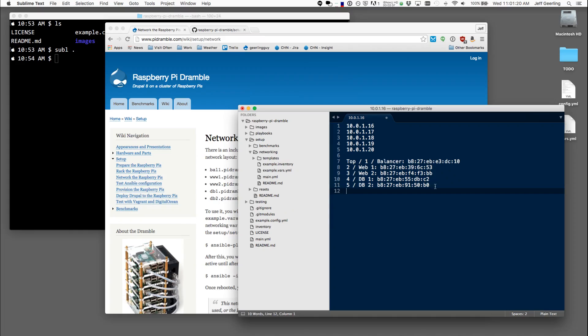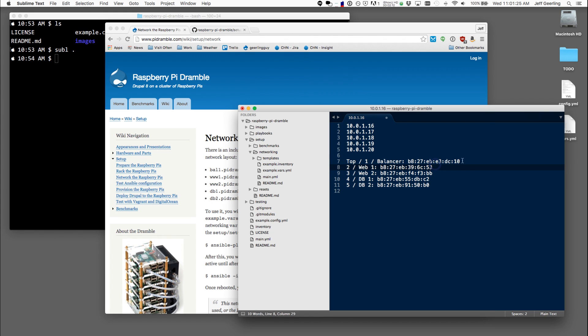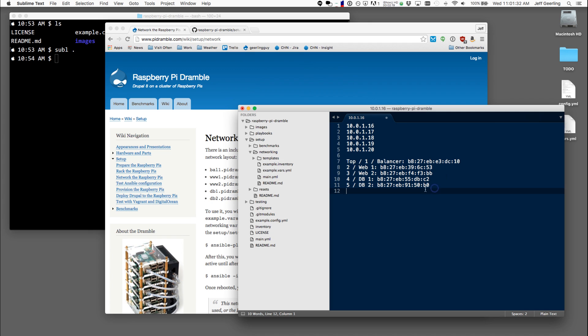So I've mapped these MAC addresses to those physical locations. So the balancer is this first one, that's its MAC address. The web server is the second one, third one, fourth and so on.